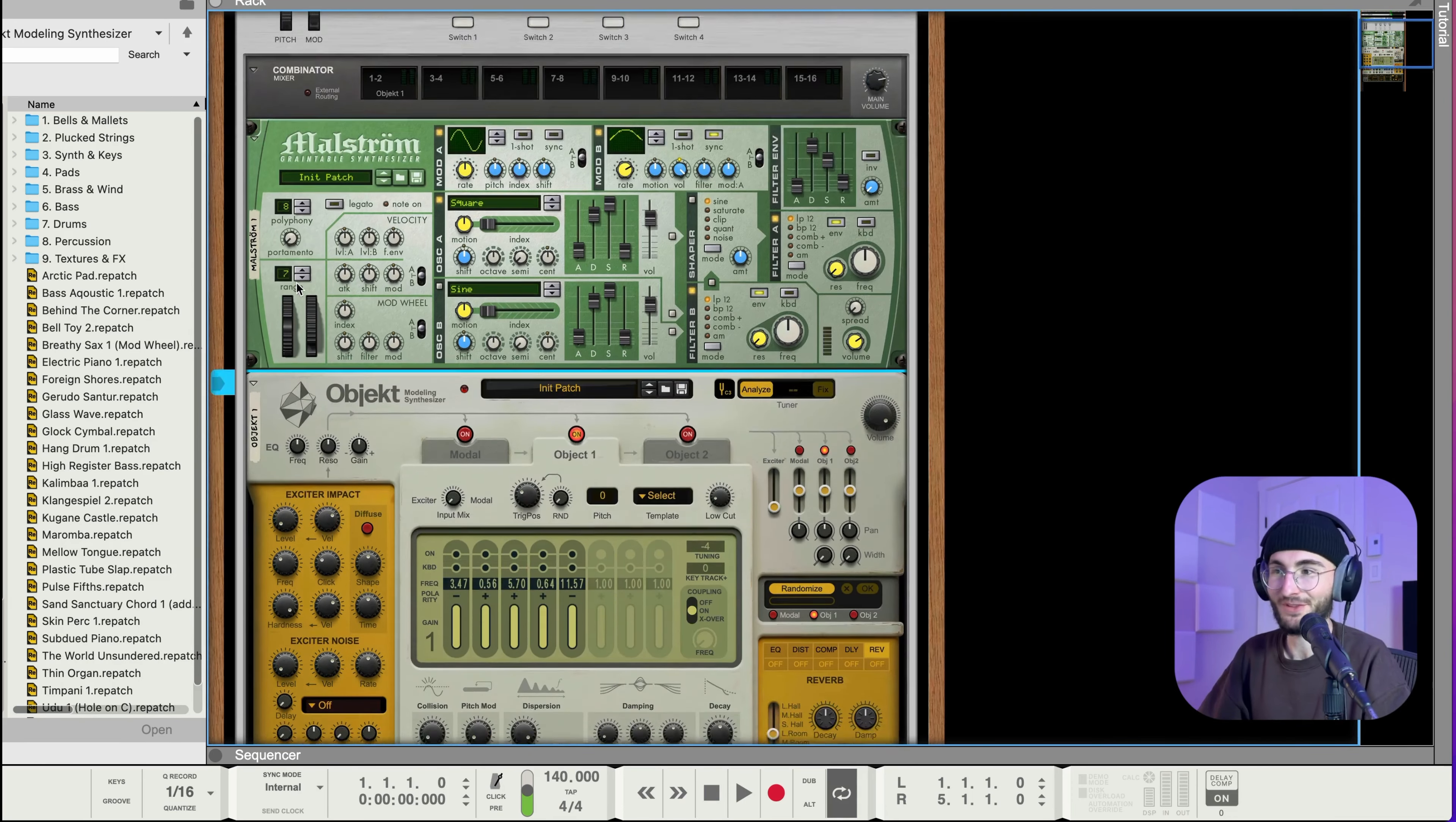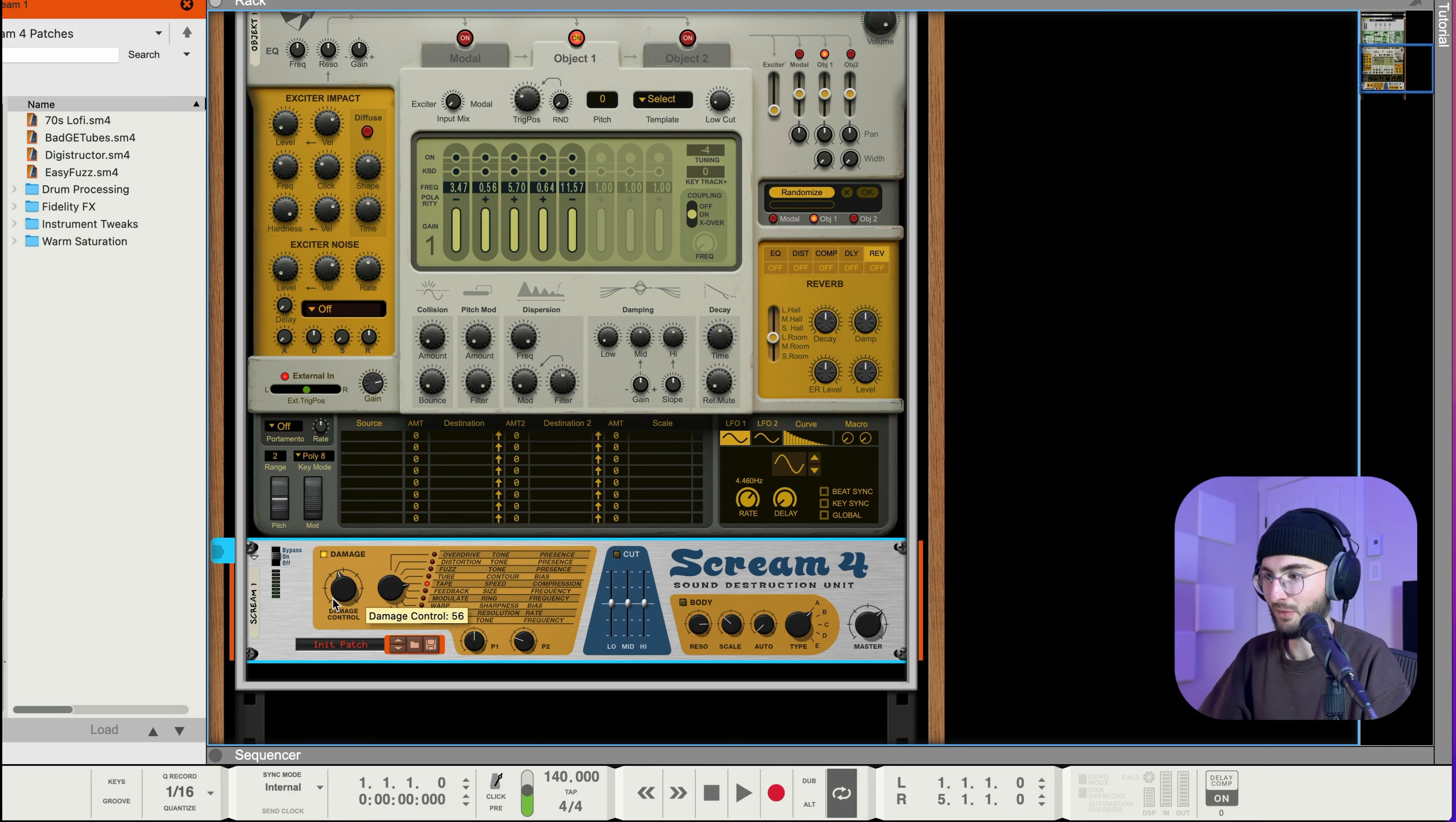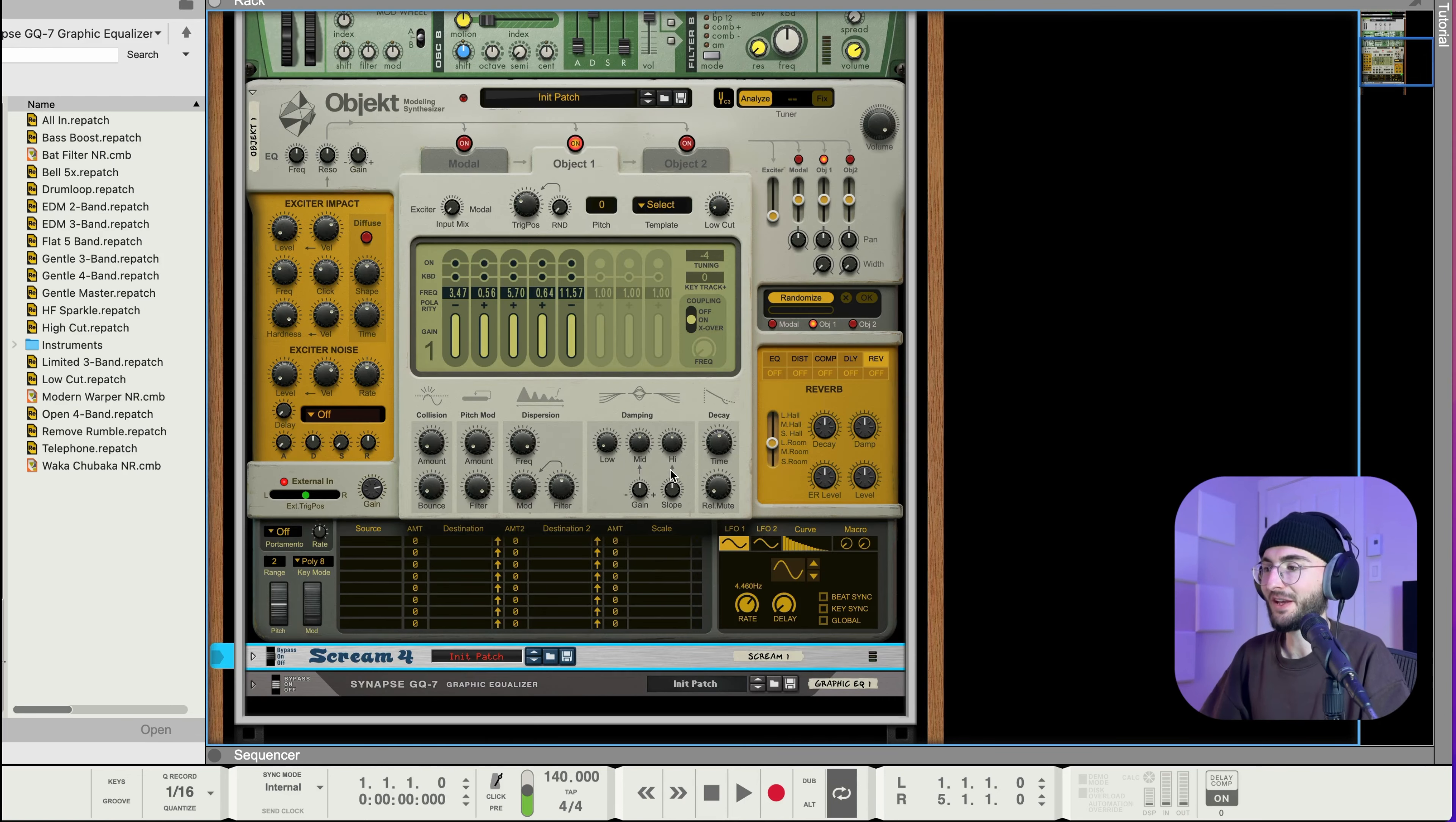So right away here I want to put just a few effects just to make the sound a little bit more thick sounding I guess. So I'm gonna add here a scream 4 distortion just to beef it up a bit. I like it on tape mode and then maybe we can add an EQ as well.